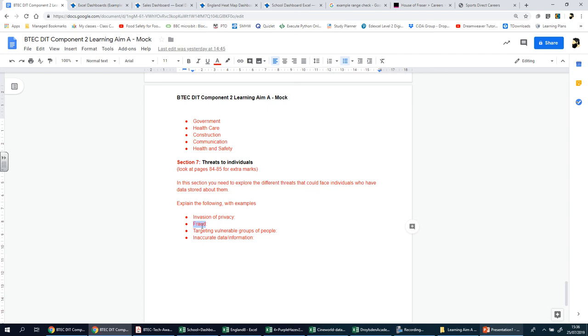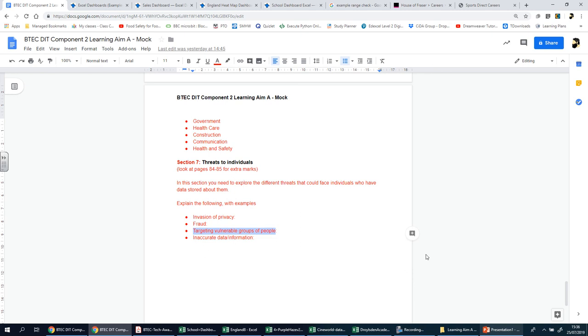Targeting vulnerable groups of people: with so much data available about individuals, some of which may be publicly accessible on social media sites, people with malicious intentions can target vulnerable groups such as young people, the elderly, and people with disabilities. Elderly people, for example, are often unfamiliar with technology and can be vulnerable to scams such as unsuitable financial investments. Young people may share information on social media which could result in data about them being collected and shared with third parties. People with disabilities may share information that may lead to them being targeted by specific adverts.